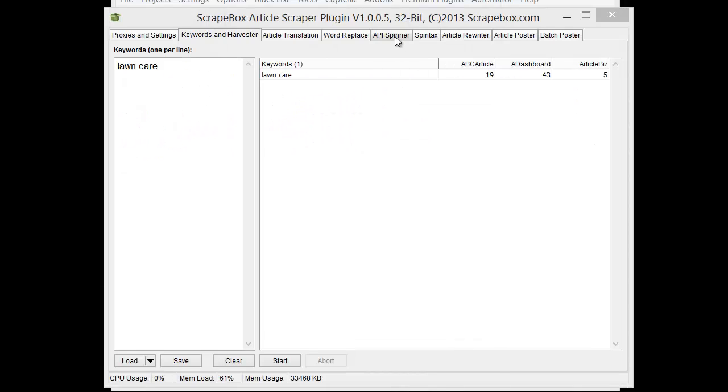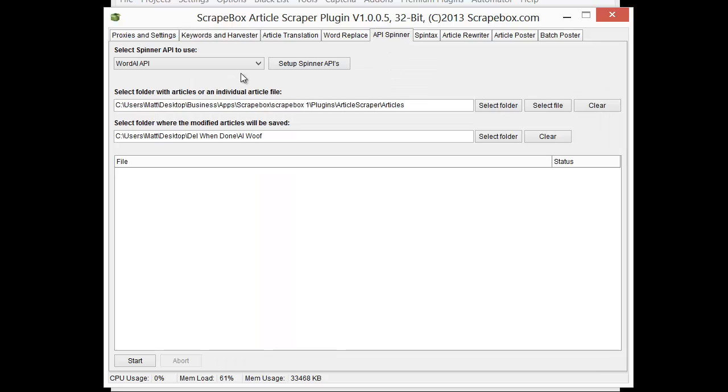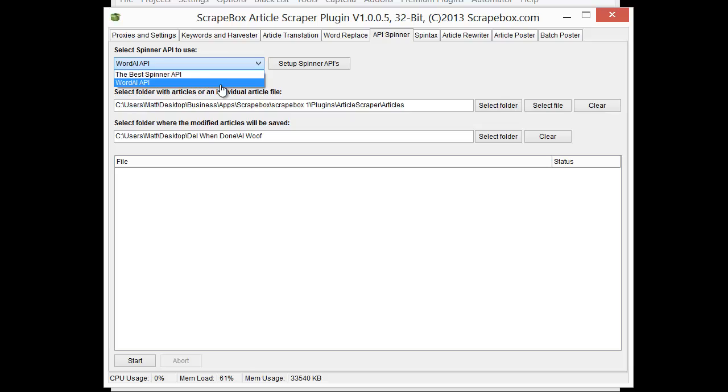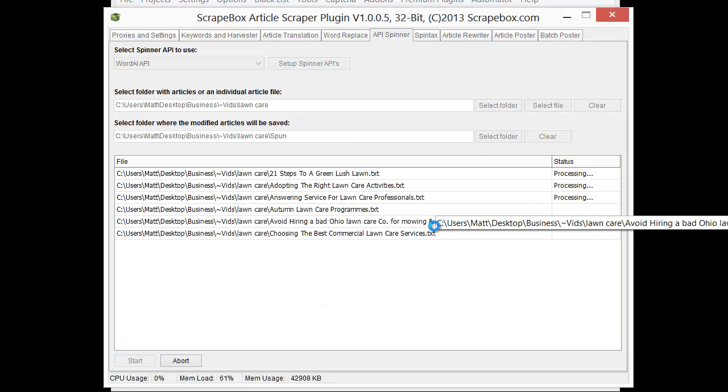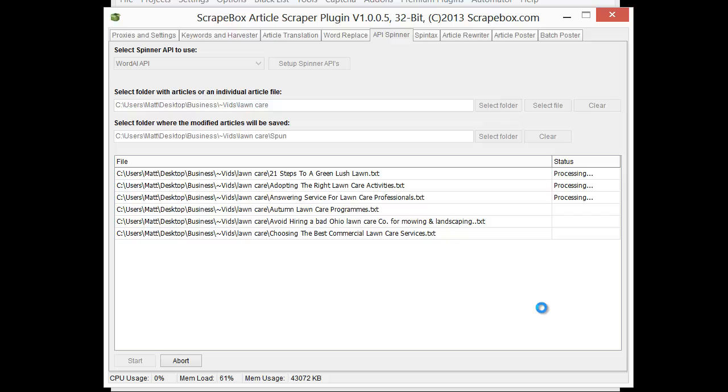Now I'm going to go ahead and there's a lot of different ways you can do it. There's a lot of tools in here such as the article rewriter and that sort of thing but I'm just going to use the spinner and I happen to have WordAI set up. I have TBS set up as well. You can use whatever you want but I'm just going to use WordAI and let me set my folders up here. I'm going to start here and let it run through.